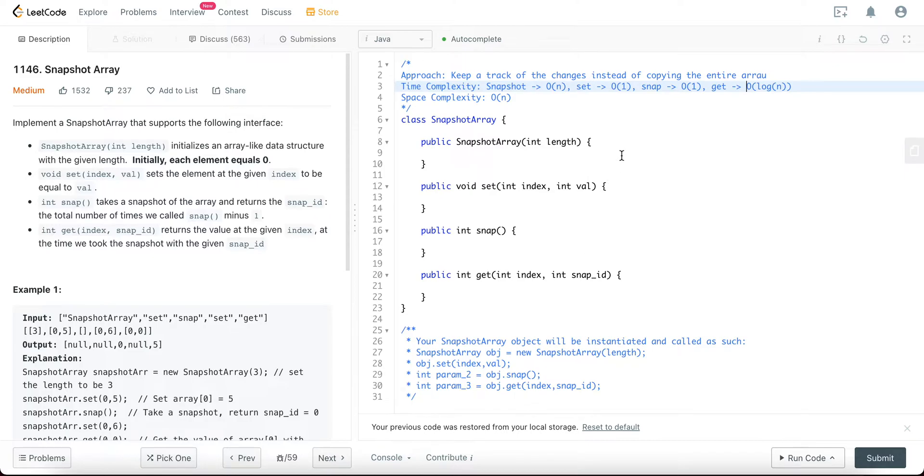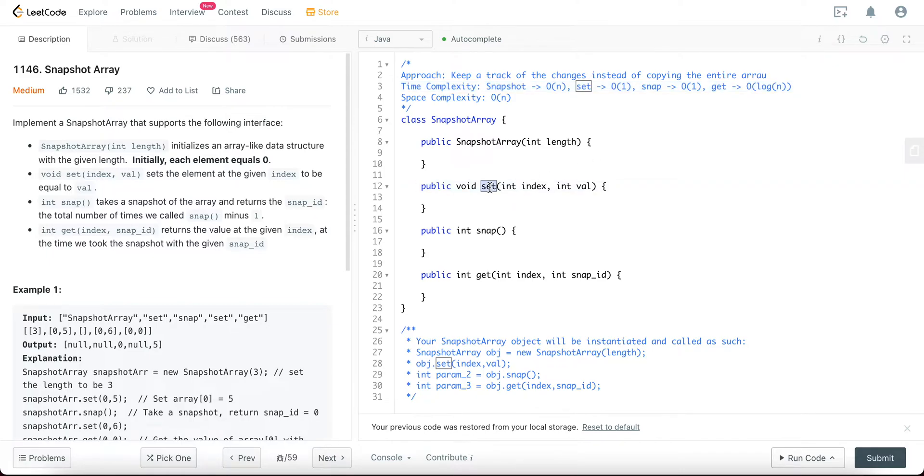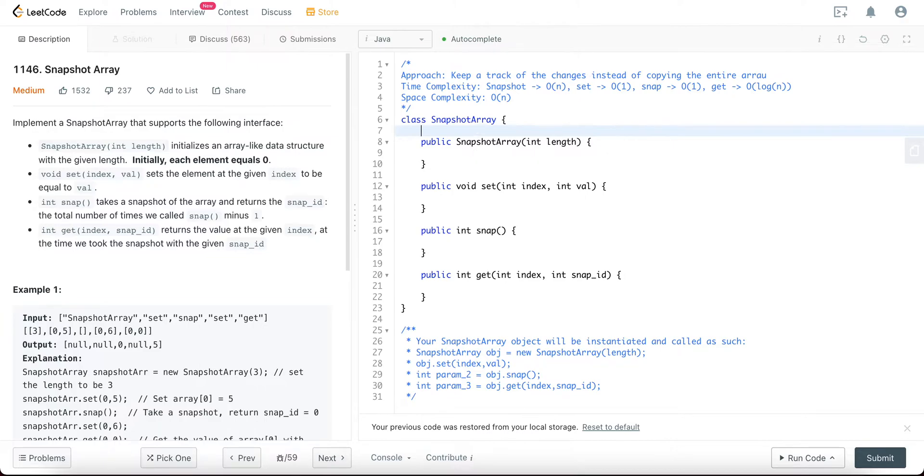And how will we do that? We'll be doing that by creating an array of like a TreeMap structure. So anytime there is a set method, we will take, since we're keeping a track of the snapshot area, we'll store the snapshot ID and the value in that particular index. It becomes a lot easier once we start coding, so let's jump right in.